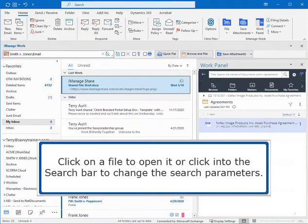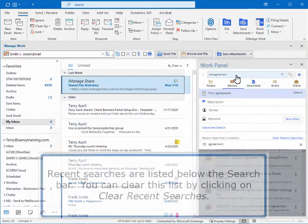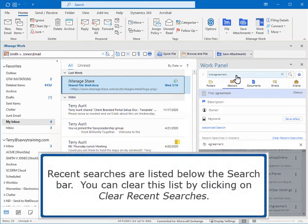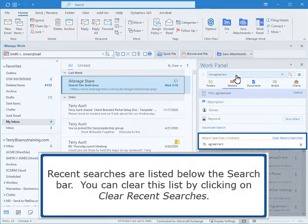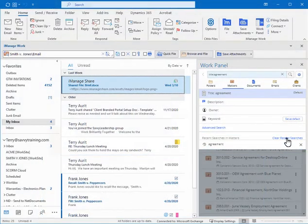Click on a file to open it or click into the search bar to change the search parameters. Recent searches are listed below the search bar. You can clear this list by clicking on Clear Recent Searches.